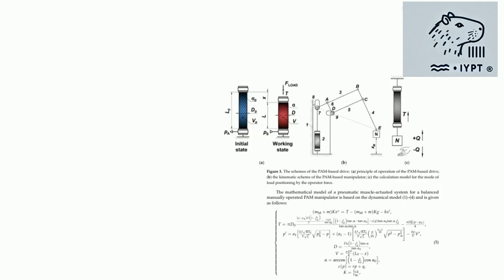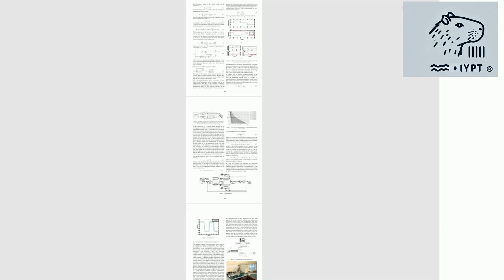In our comprehensive study, we dive deep into the mechanics of PAMS. We analyze how different braid angles impact the muscle's ability to generate force, and how varying the balloon's diameter changes its efficiency.